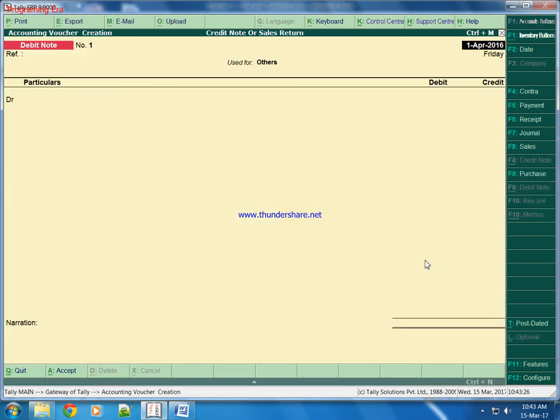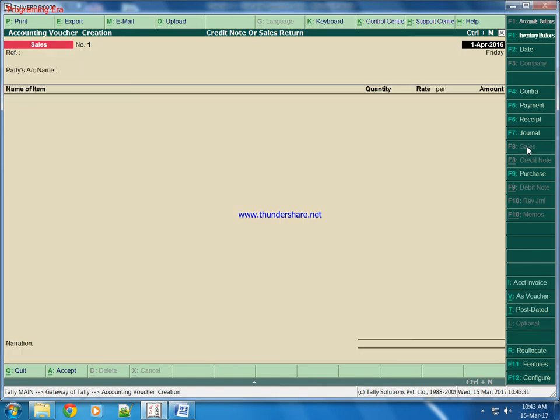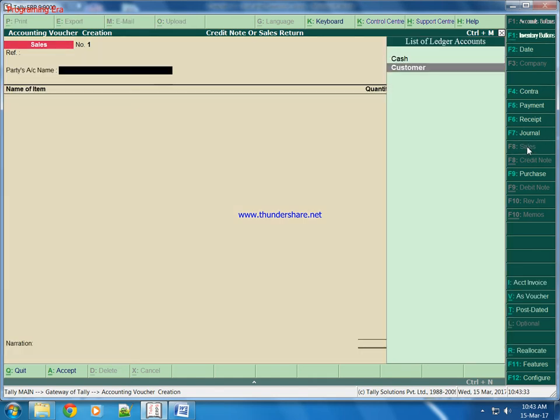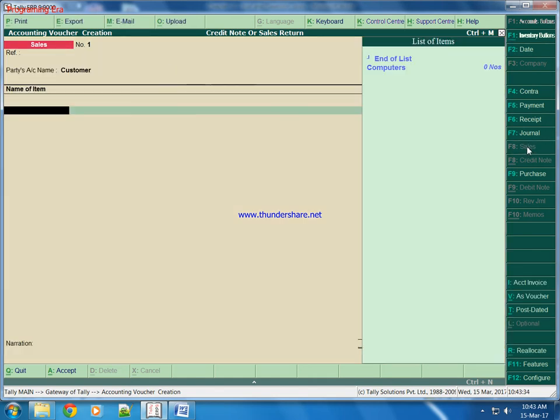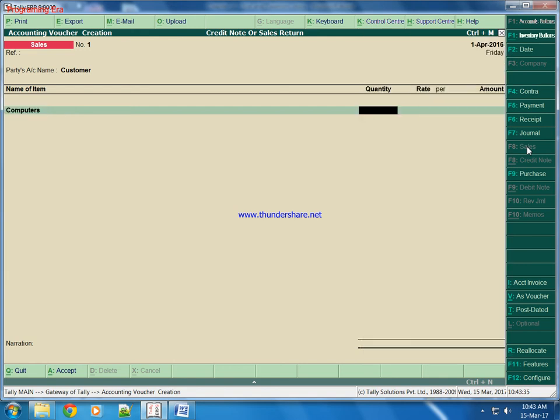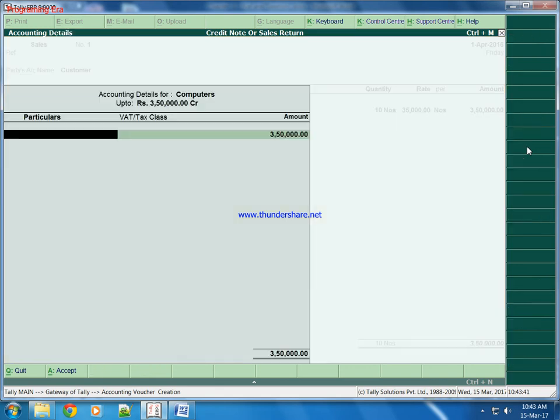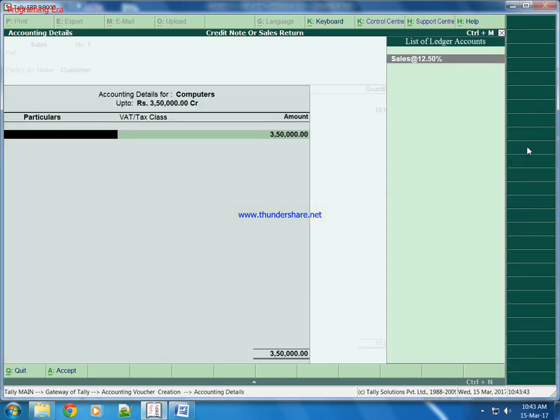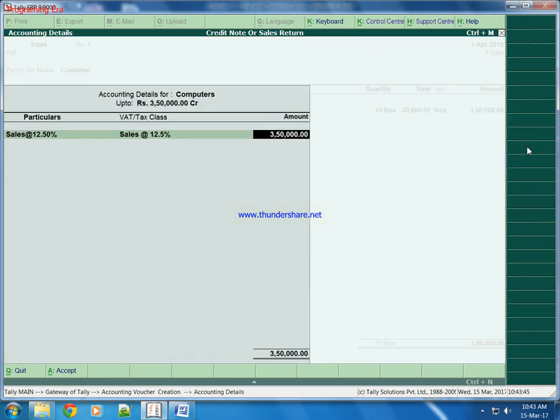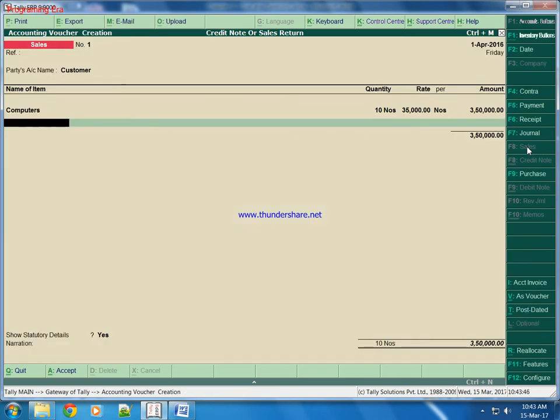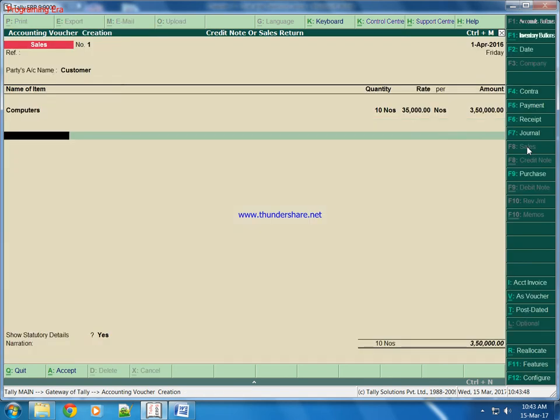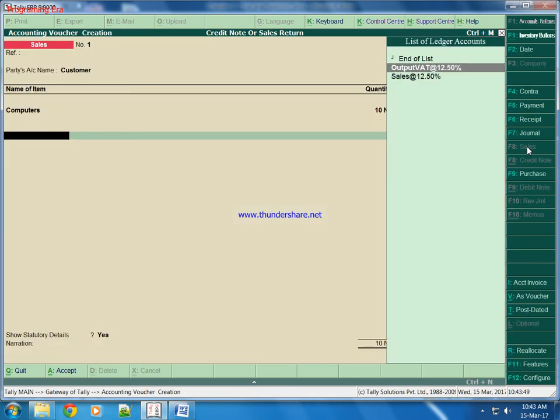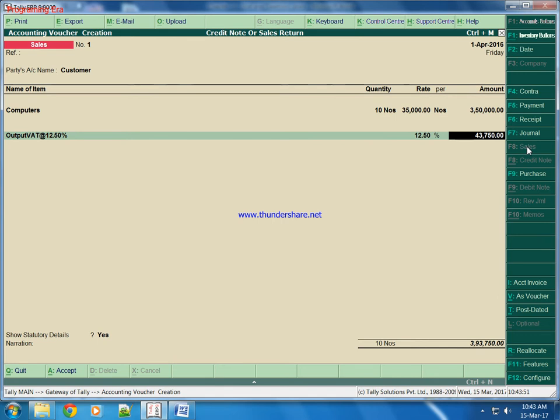Now we will go to Accounting Voucher to perform a sales entry. We will press F8 for sales. We are selling to customer 10 pieces of computers at rate 35,000 rupees each. And we are selling this product with 12.5% VAT. Output VAT will be 12.50% that will apply on the sale.